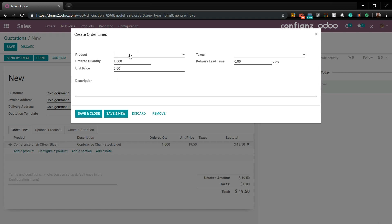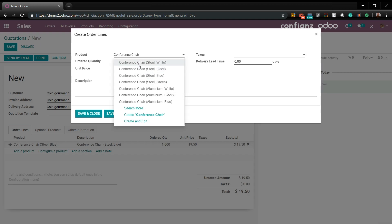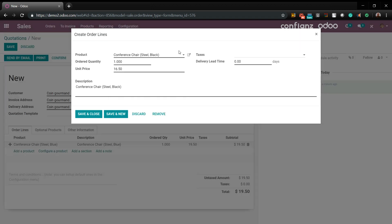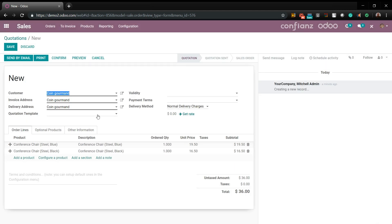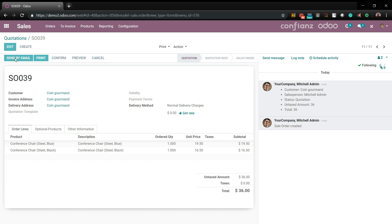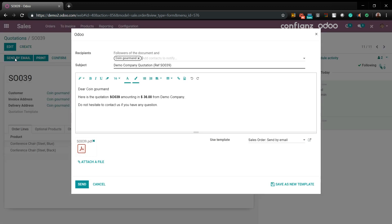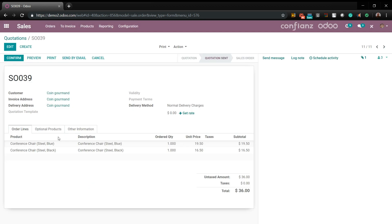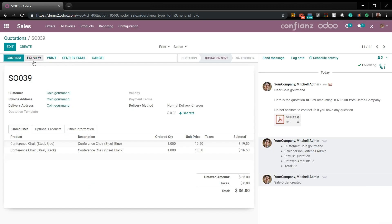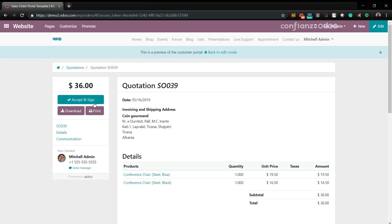We'll also go back and add another conference chair — this time the black one. Again, it says it's out of stock, but for demo purposes we'll say there's one in stock. Automatically, you can also see the price difference of $3 for the color. We'll save this, send it by email, and preview it. As you can see, it shows the different variants in the chairs and the different pricing.